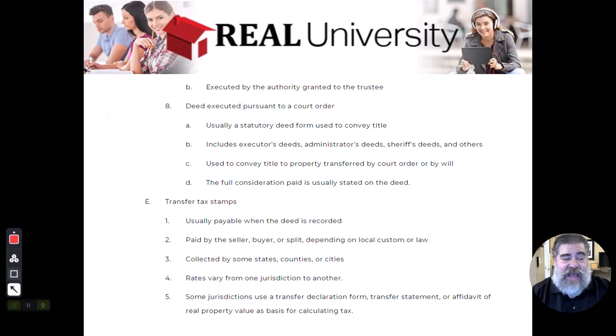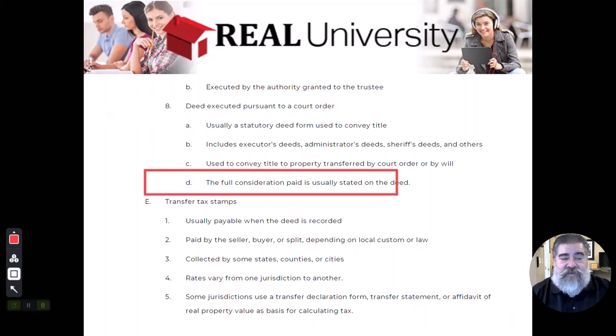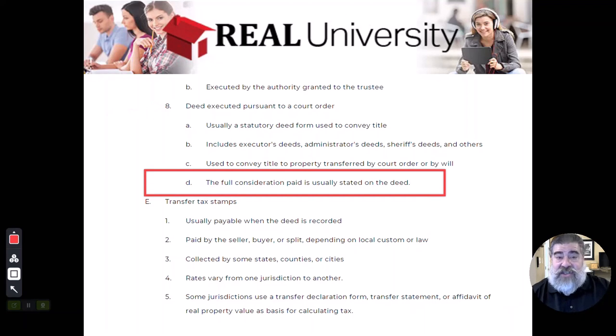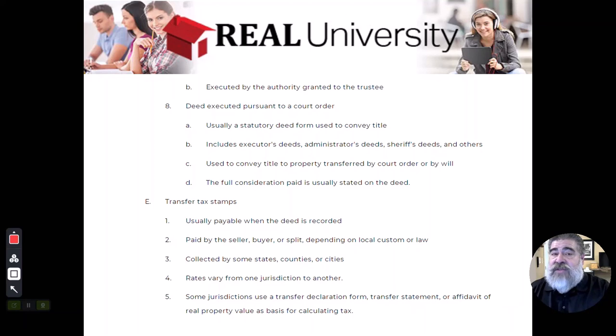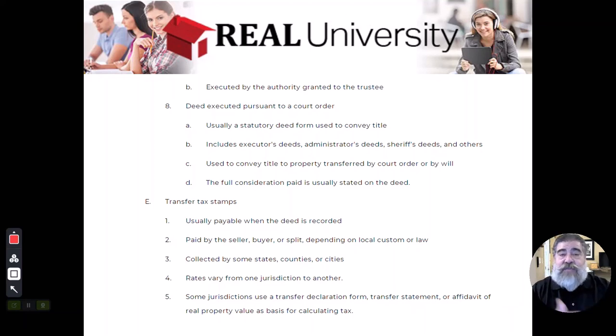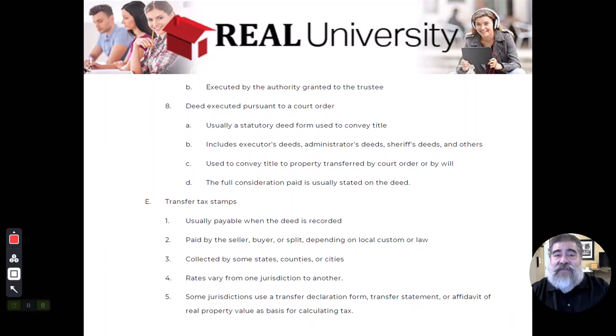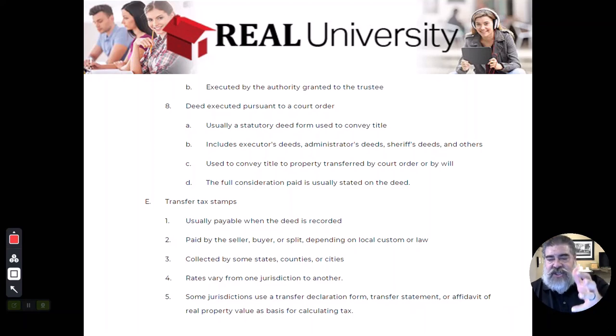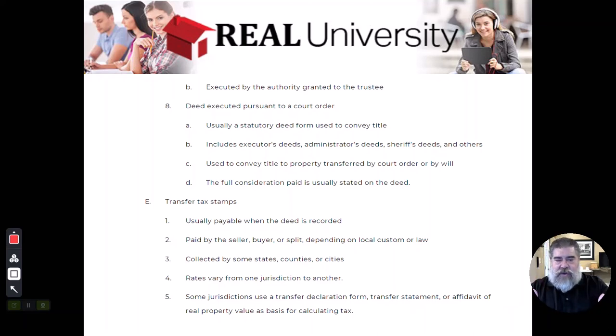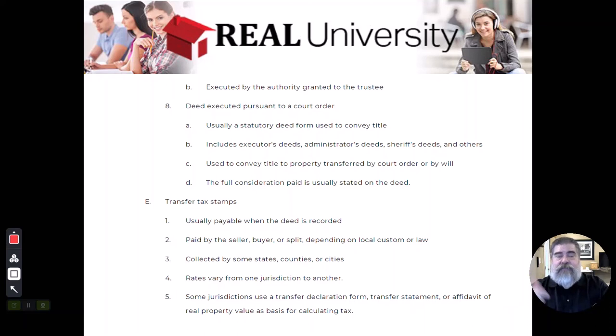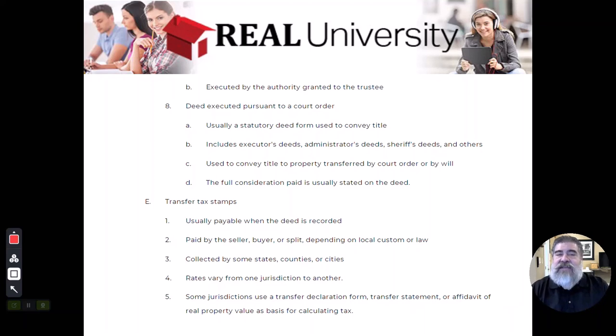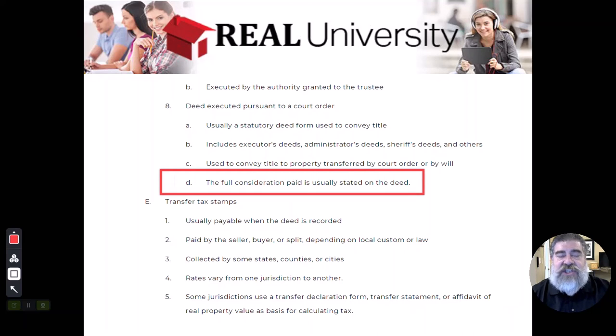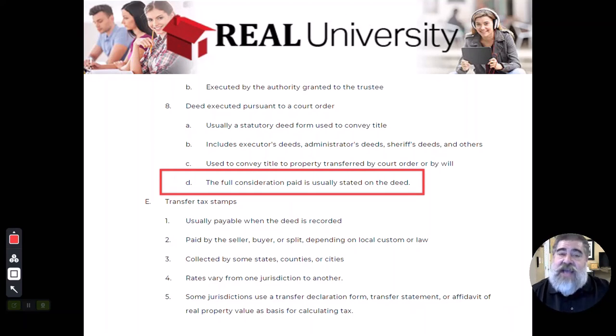In a deed executed pursuant to a court order, the way that you would know this is that the actual full amount would be listed in that deed. So that generic statement for ten dollars and other good, it won't say that. It'll say for $253,000 and other good and valuable services. The actual sales price will be right inside of the deed so that when it gets recorded, the judge can pull the legal record and look at it and say, okay, the property was sold for $253,000. I now know how much I have to split out to the interested parties in this court case. That is the only way you know, is that that full consideration price is stated instead of the generic price.